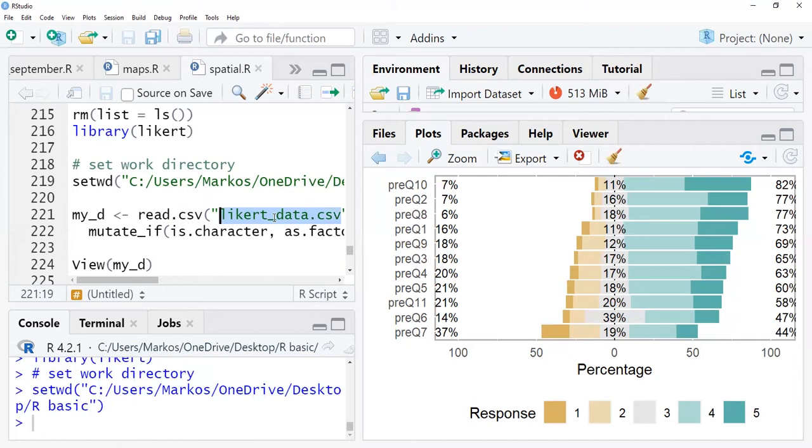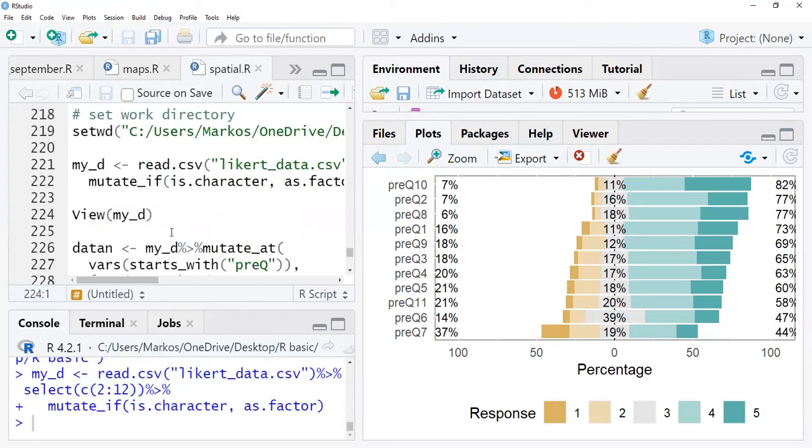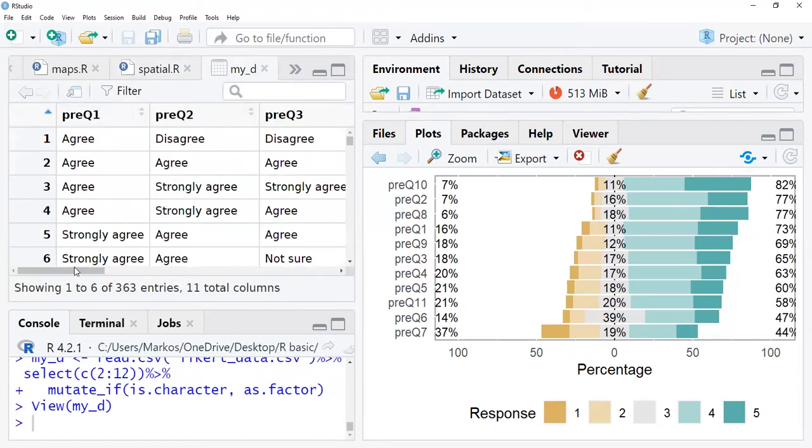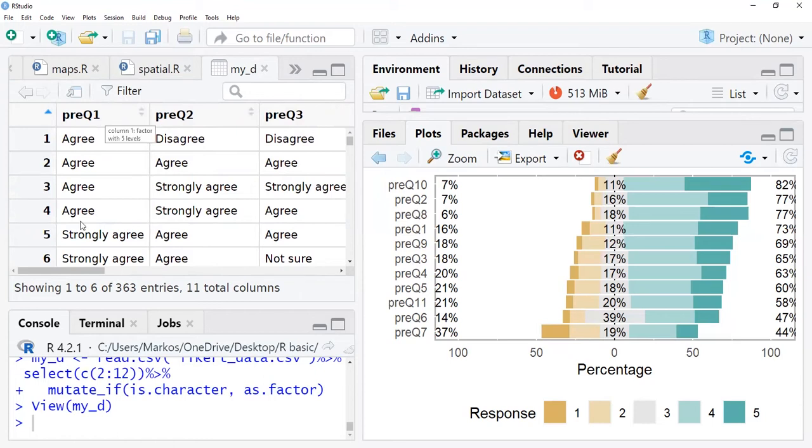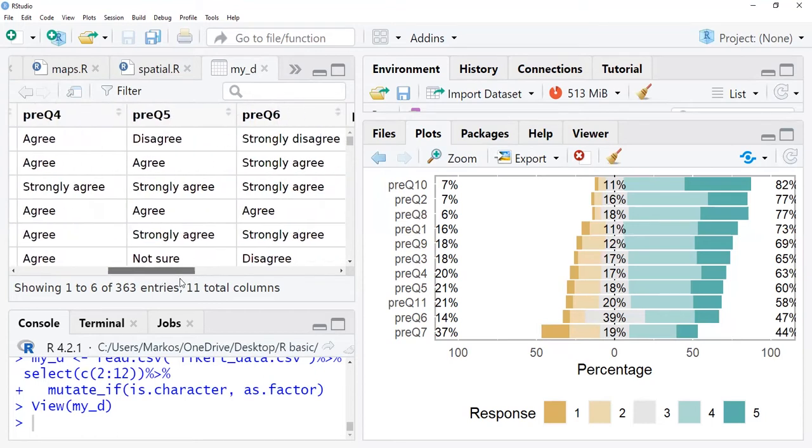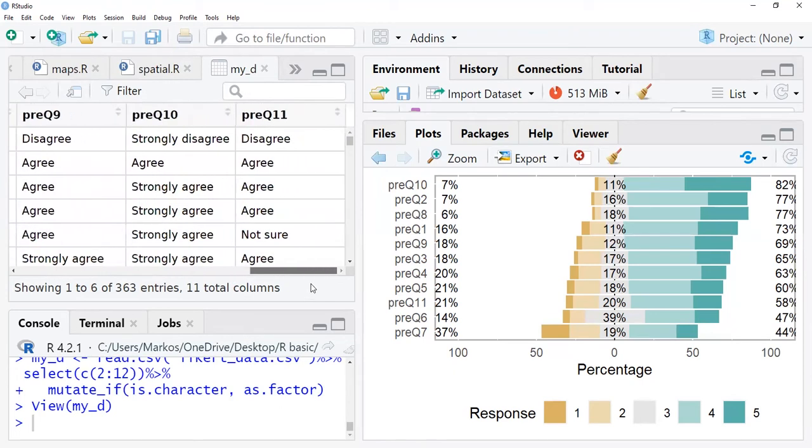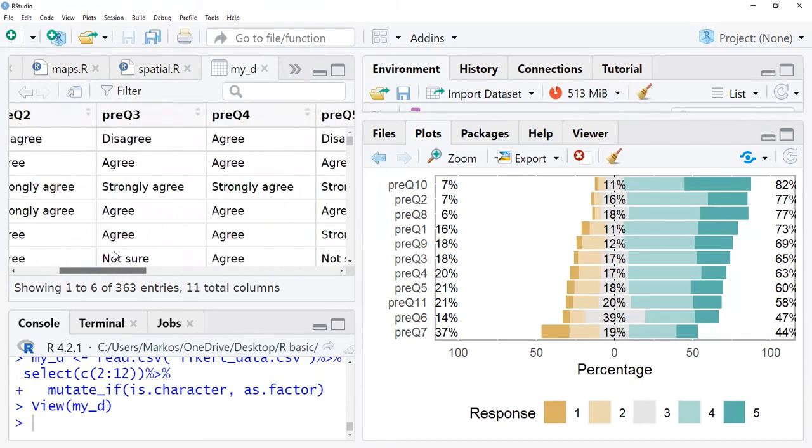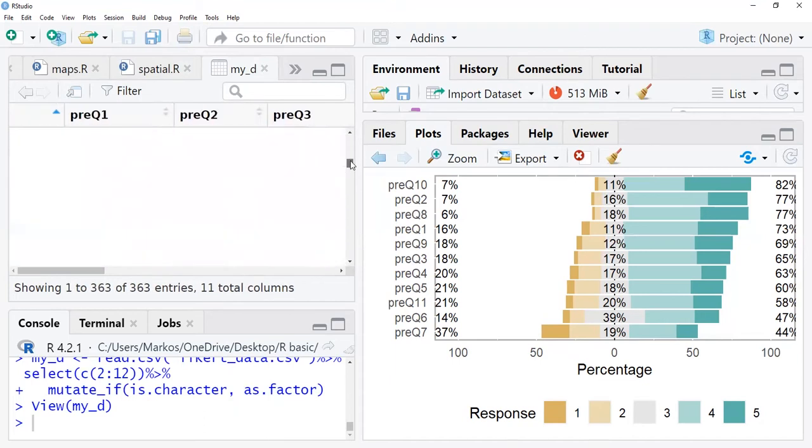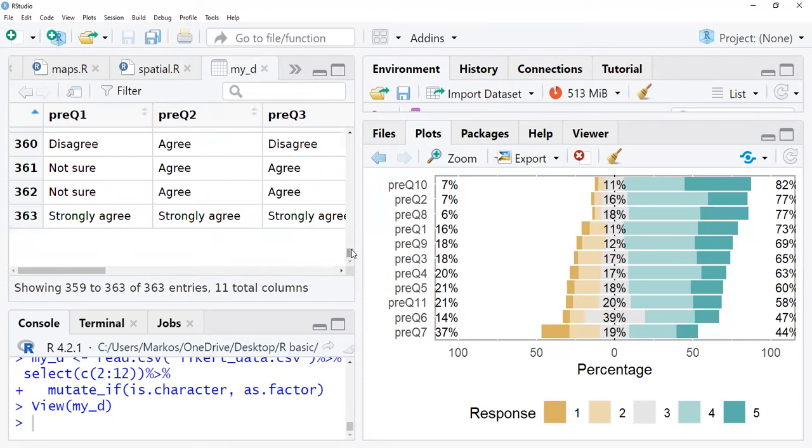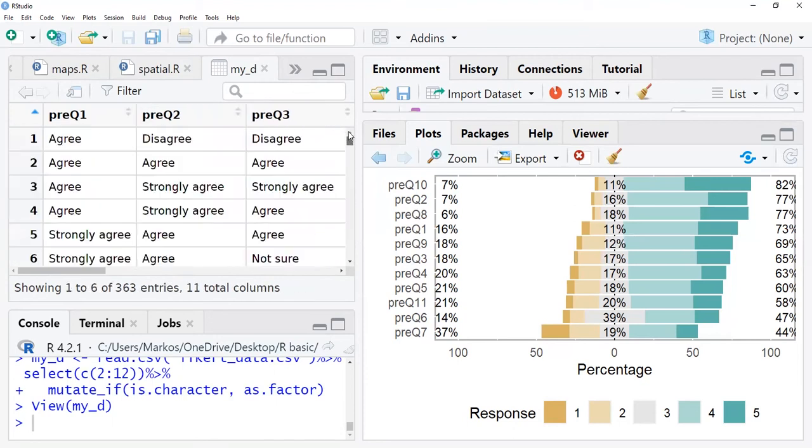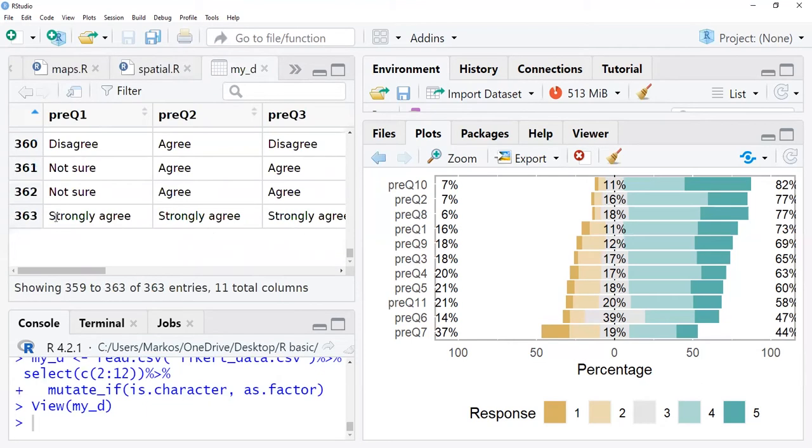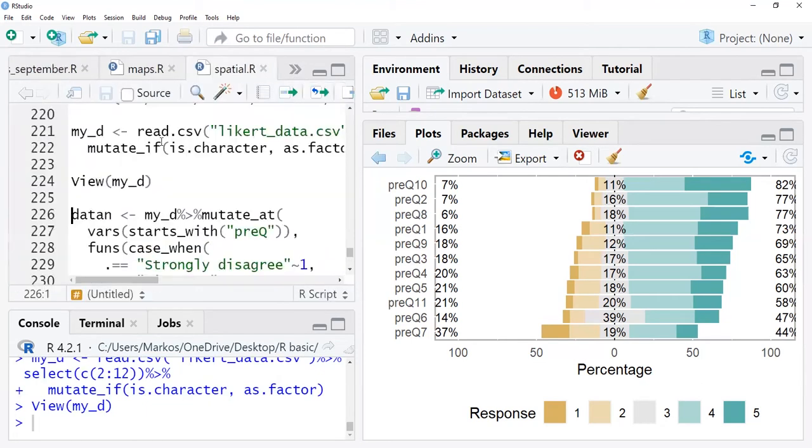This data is - I would like to thank one of my colleagues who measured this data for her research activity. So I read this data to the environment, and then after reading this data we can view what is in the data. These are the variables - we coded pre-question 1 to pre-question 11, so we have 11 questions that have responses from agree to strongly agree to strongly disagree. We can see some of the responses here. We have 363 observations, which is quite sufficient to visualize.